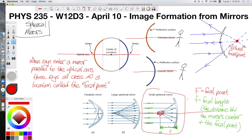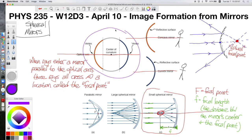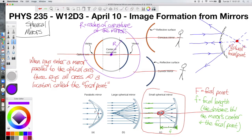The focal length relates to the radius of curvature of the mirror. The spherical mirror follows the shape of a sphere's surface, and that sphere has a radius called R, the radius of curvature. For spherical mirrors, the focal length is precisely half the radius of curvature. There's a geometric proof in the textbook, but I won't go into it here.